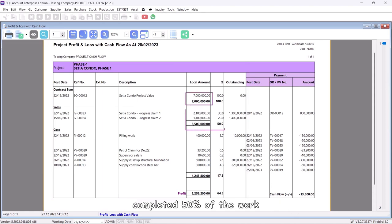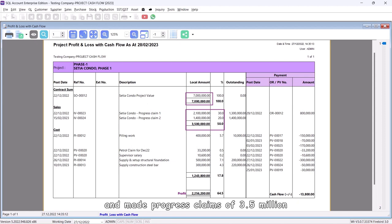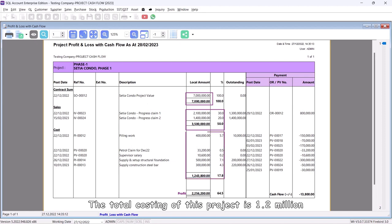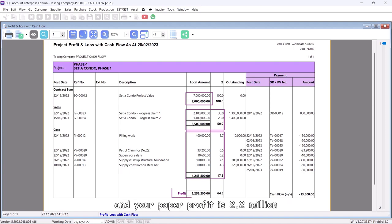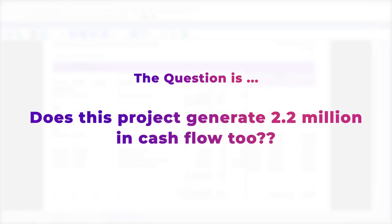The project completed 50% of the work and made progress claims of 3.5 million. The total costing of this project is 1.2 million, and your paper profit is 2.2 million. The question is, does this project generate 2.2 million in cash flow too?